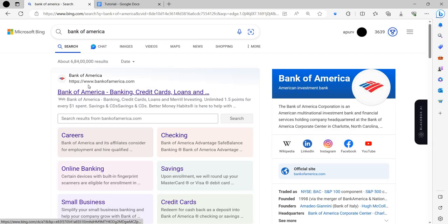So first of all we have to open our Bank of America here. We can see we have Bank of America. So I will open the official website.